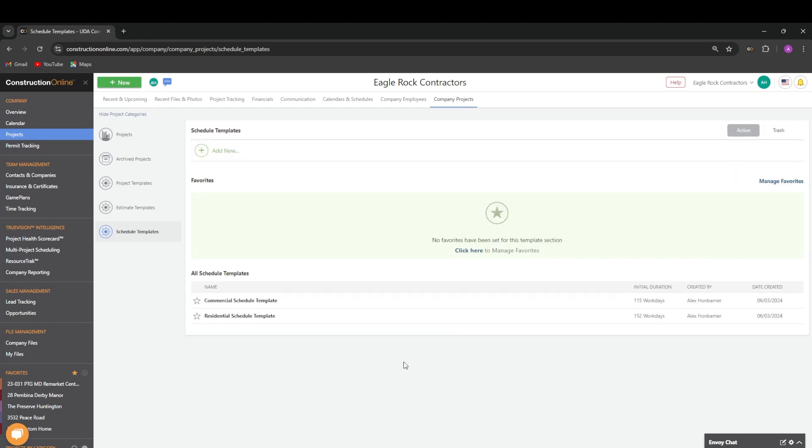Back in the active tab, we have a few options for managing favorites. In the top right corner, we can choose the blue manage favorites button.